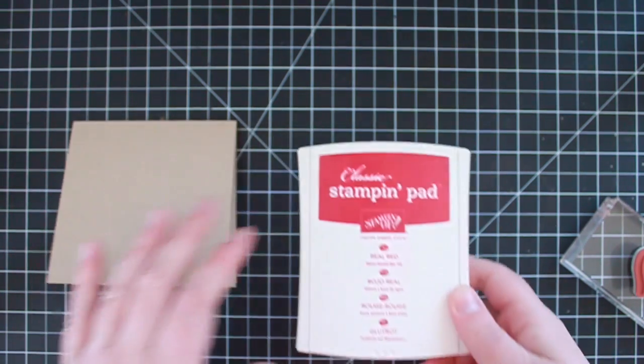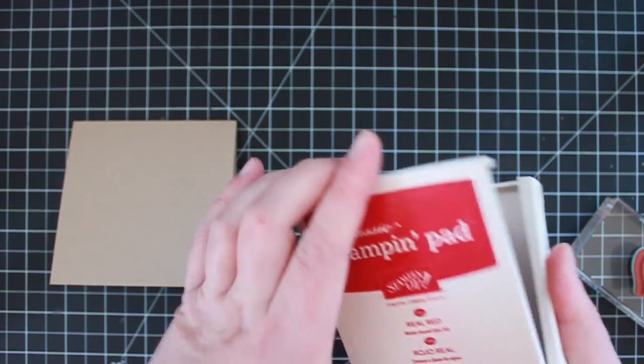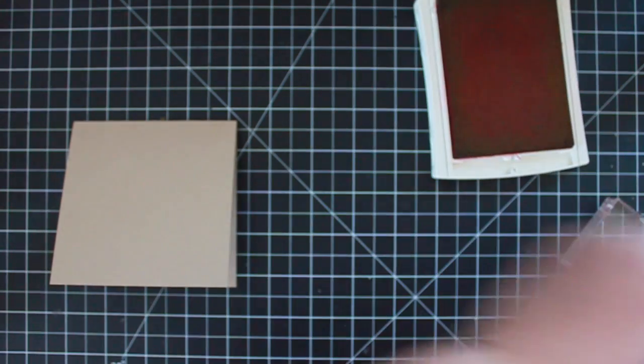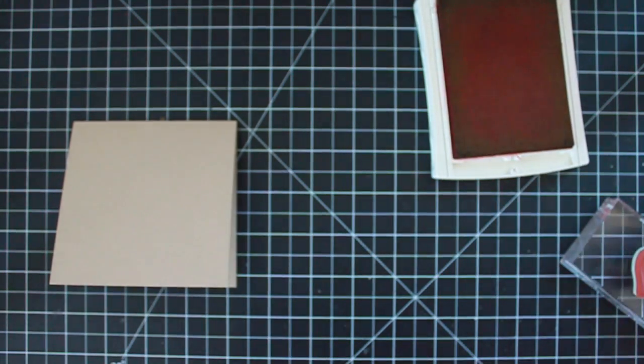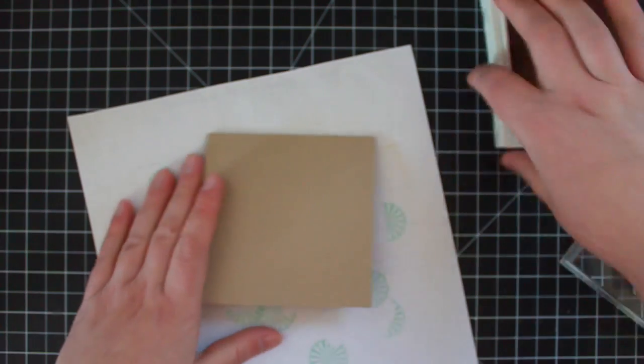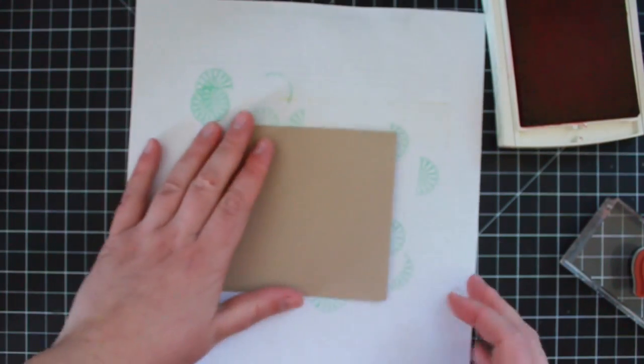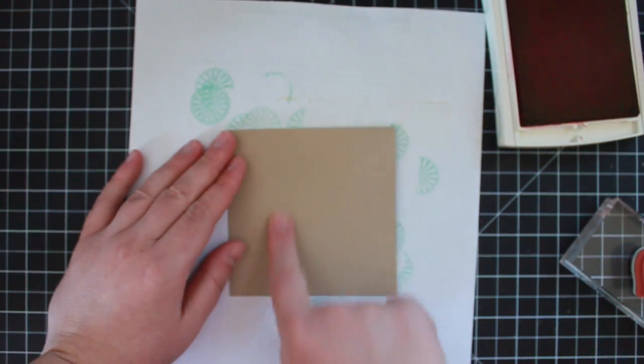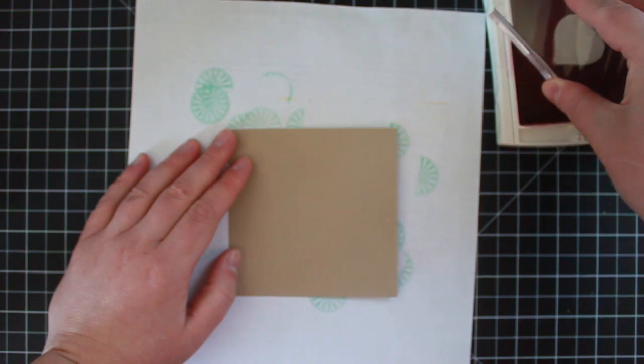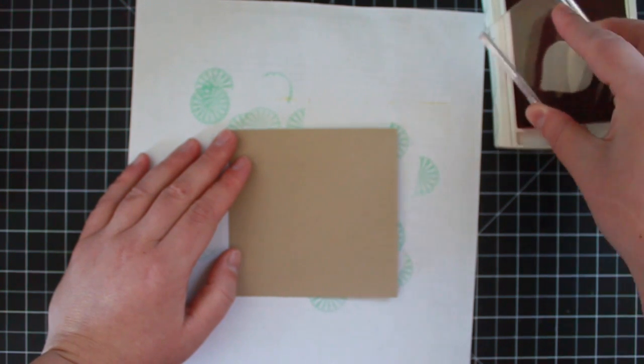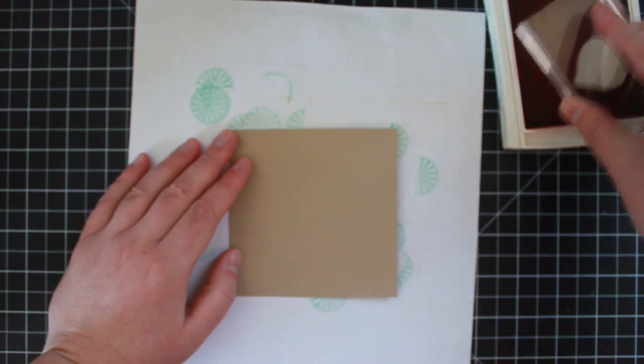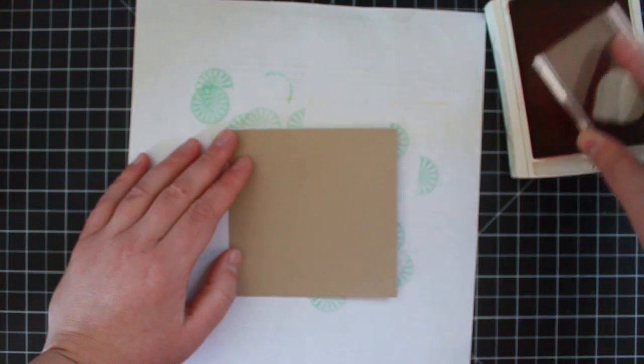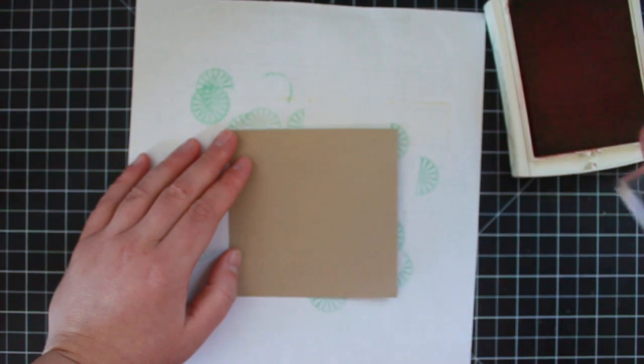I'm going to be stamping this in real red ink. I'm going to get a little piece of scratch paper here and I'm just going to stamp up the left side. Normally if you watch my videos you know that I would use a stamp-a-jig for something like this, but this stamp is actually pretty easy to line up.